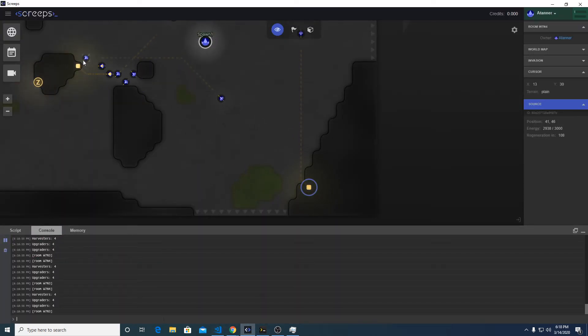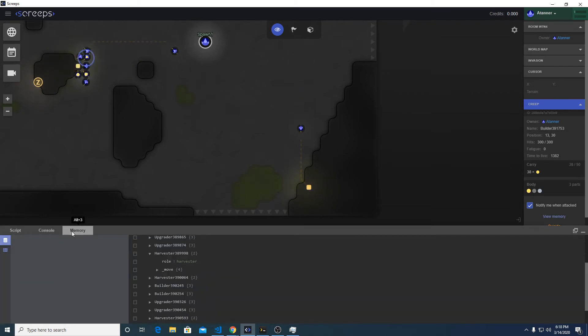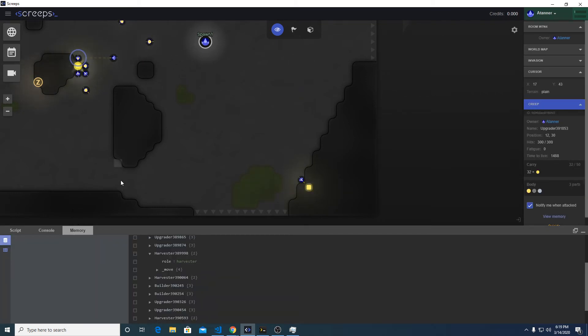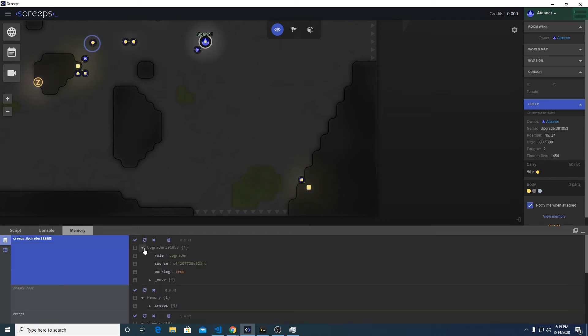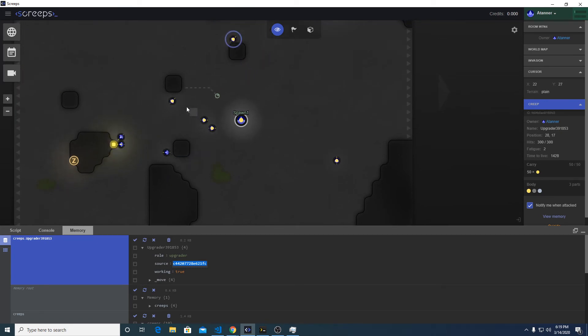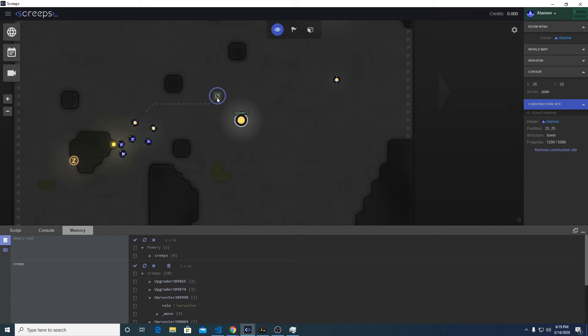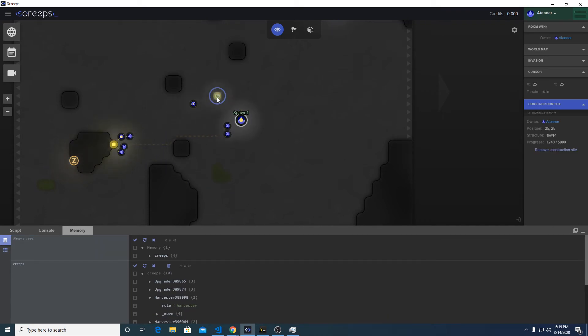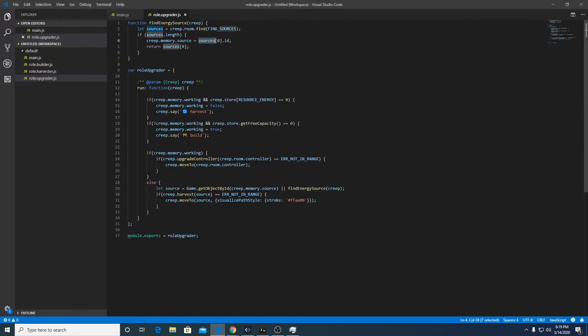Looks like we're fine. Let's click on this guy. He's a builder so he won't have this change yet, the upgrader will. So the upgrader has a source, cool. Looks like the builder is building that tower.